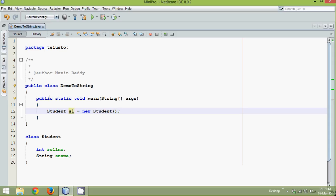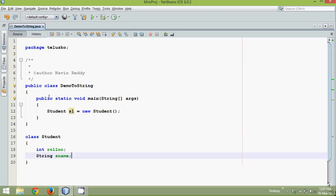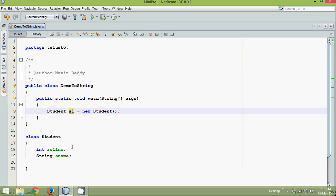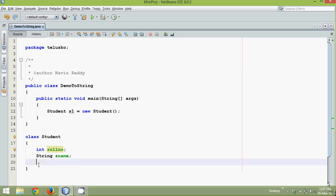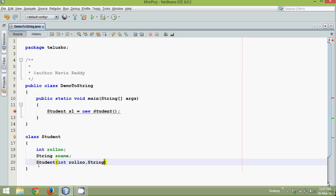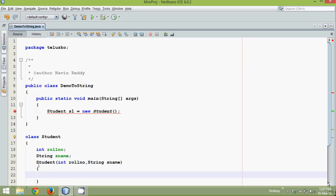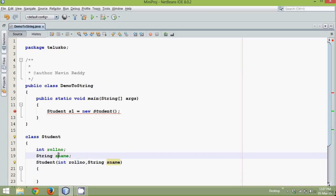And let me just create a constructor so that I can assign the values. So when I create the object which is s1, at that instance, this variable should get some value. So what I mean by that is, let's say I have a constructor Student which accepts two variables, int rollNum, string sname and then we can assign values. So this roll number will go here and this sname will go here.